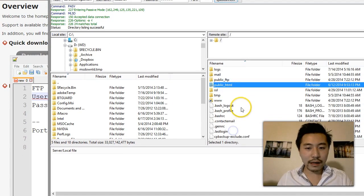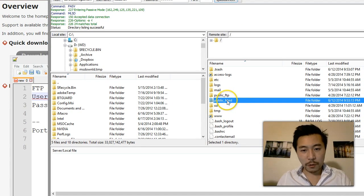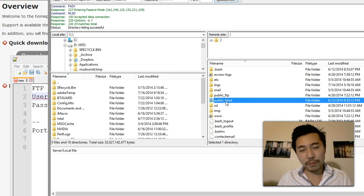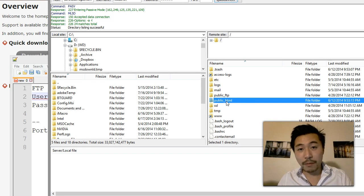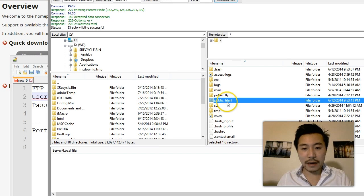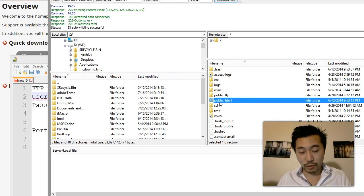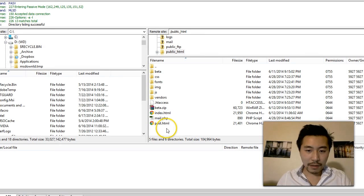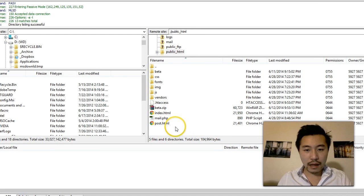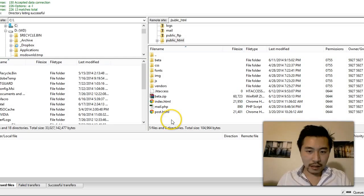Once I log in, on most websites there will be a folder called public_html. Other folders it will be httpdocs and others will just be html, but most of the time it will be public_html. So double click into that and these are all the files on the current website.